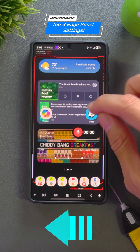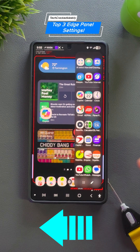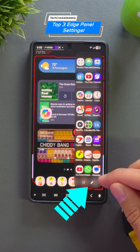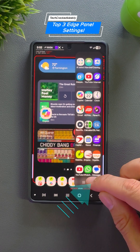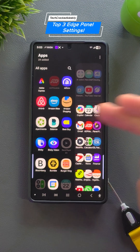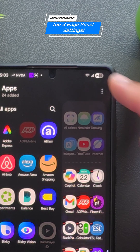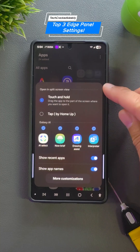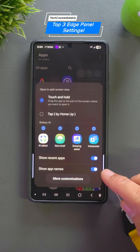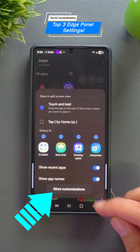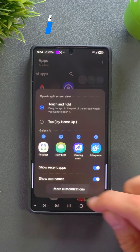First, swipe out your edge panel to display it. Look for the pencil icon in the bottom right-hand corner and tap it. This opens an apps page. Now, tap the three dots in the top right-hand corner. This displays a pop-up menu. Look for the option 'more customizations' and tap it.